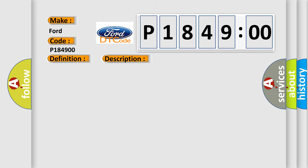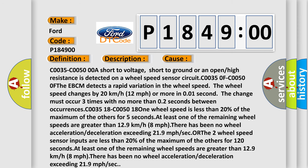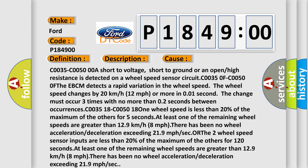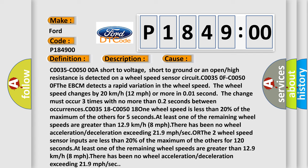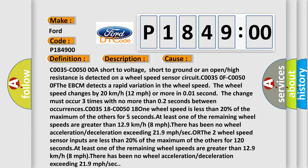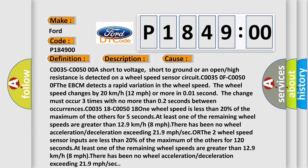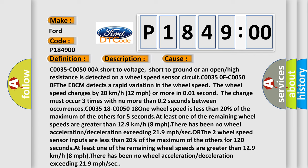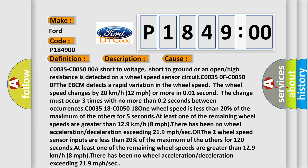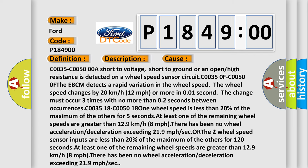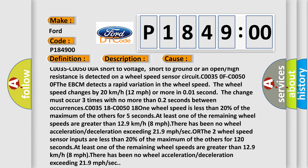This diagnostic error occurs most often in these cases. C0035, C00500A: short to voltage, short to ground, or an open or high resistance is detected on a wheel speed sensor circuit.